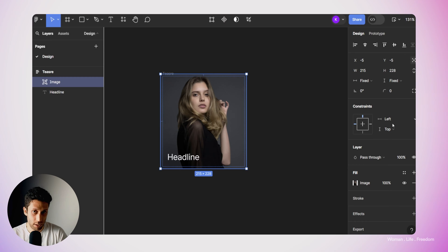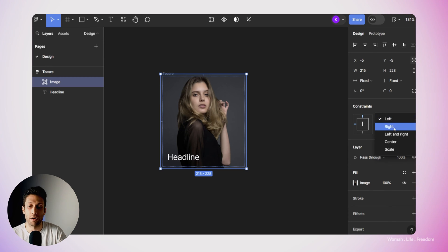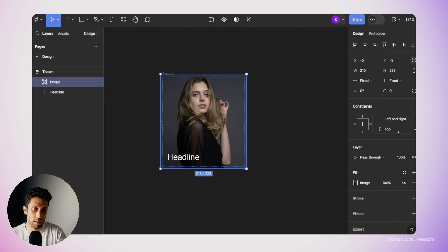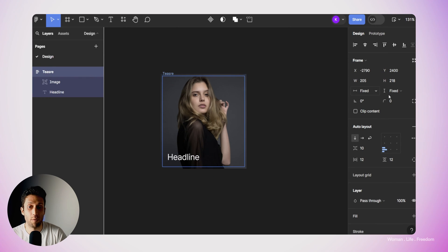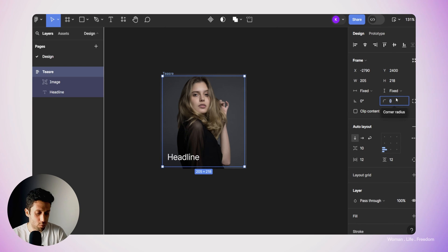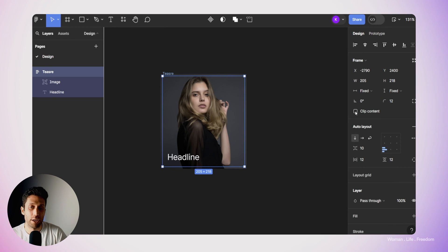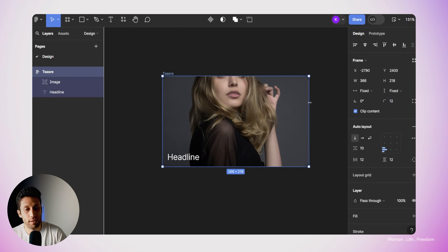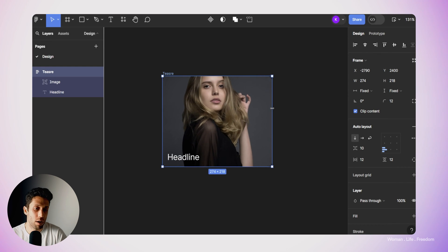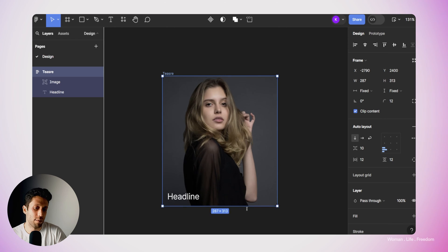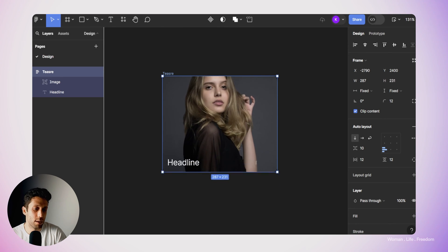In the constraints section of the properties panel, I'll make sure the image scales when the teaser is resized — setting it to left and right horizontally, and top and bottom vertically. Then I'll select the teaser frame one more time and set the corner radius to 12 pixels for smoother corners, and check 'clip content'. As you can see, if I scale the teaser frame horizontally, the image behaves properly to cover the whole frame — and it also works vertically.